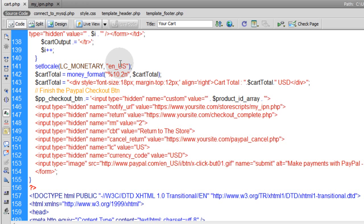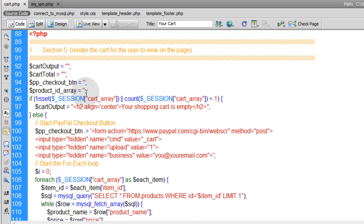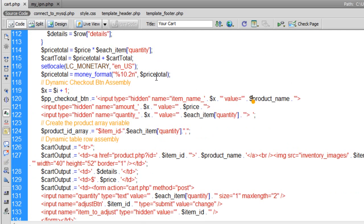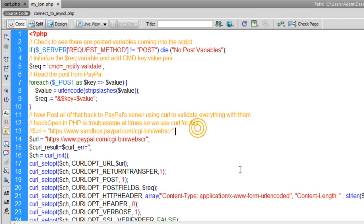All of these variables come back to your backend system for each transaction. So if you wanted to do things like give people instant downloads or things like that, you'll be able to do those with the IPN script. Now let's discuss the PayPal IPN script.